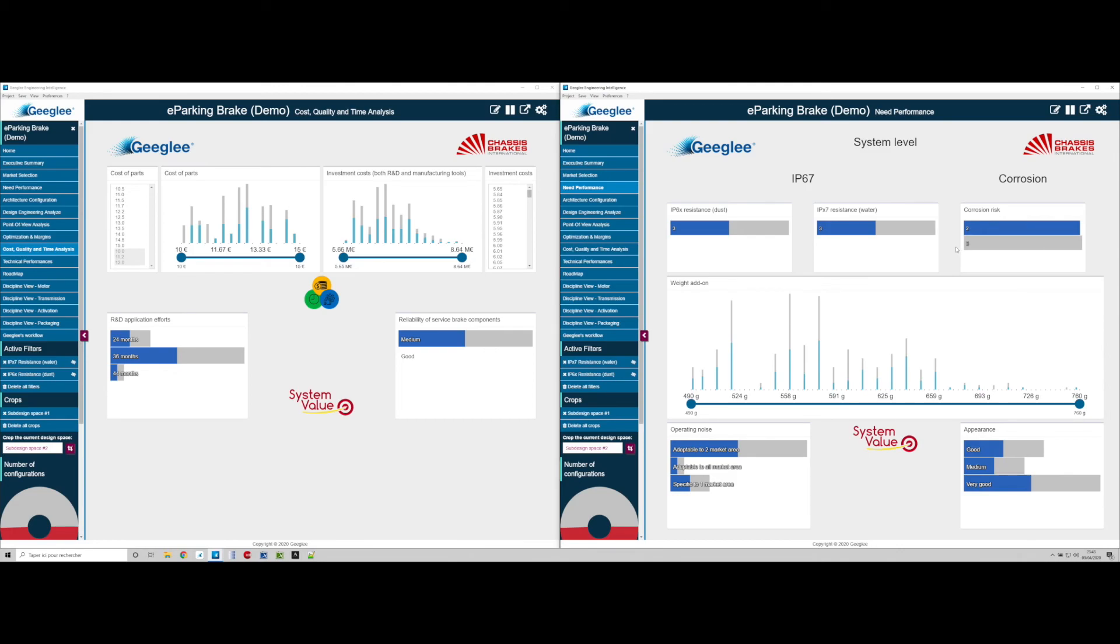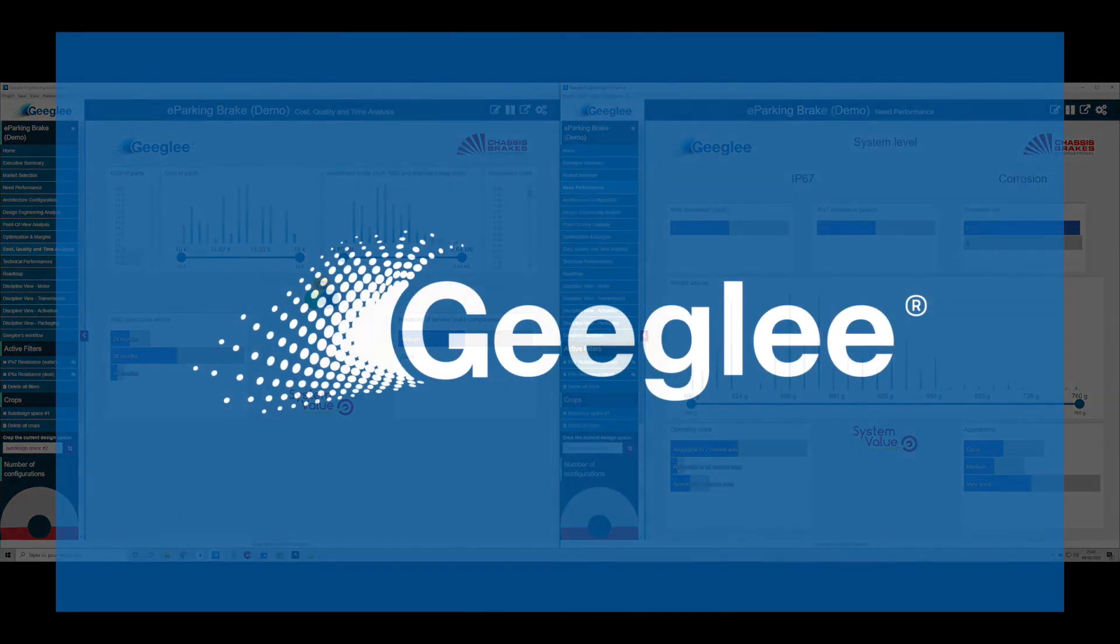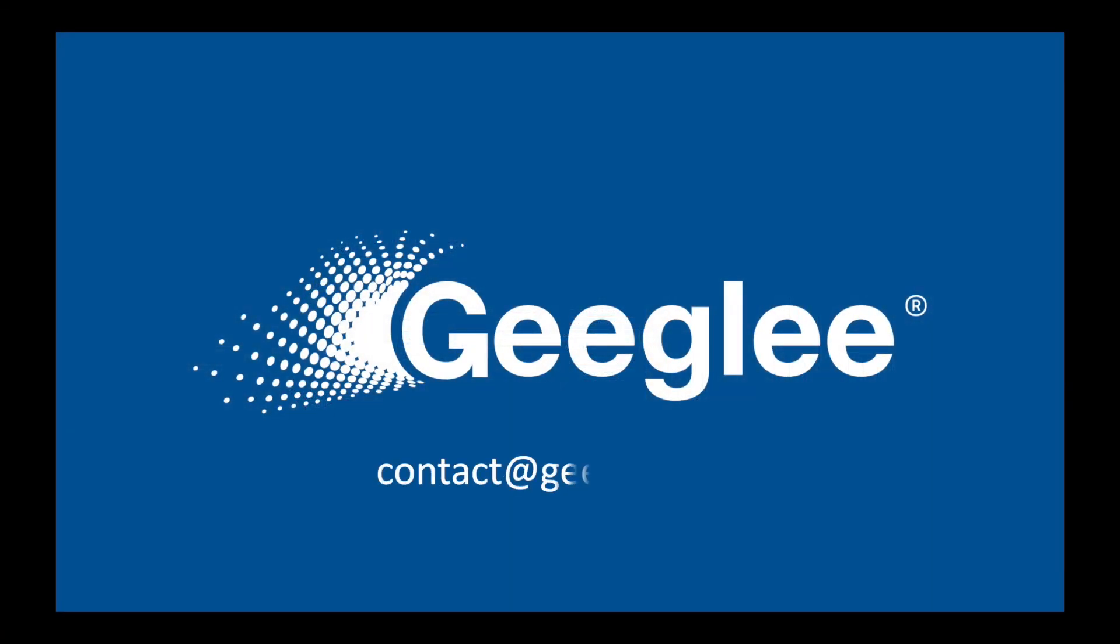We will consider the second one in this case. Thank you for watching. Please contact us to know more.